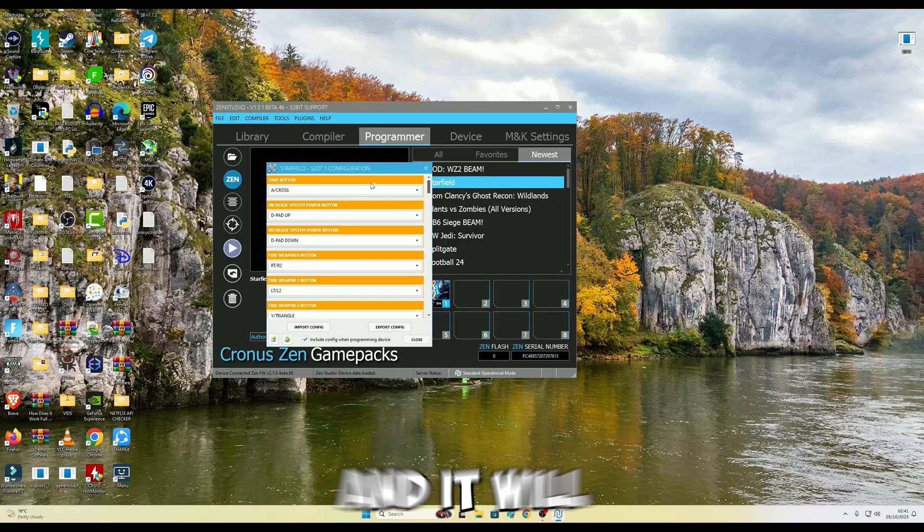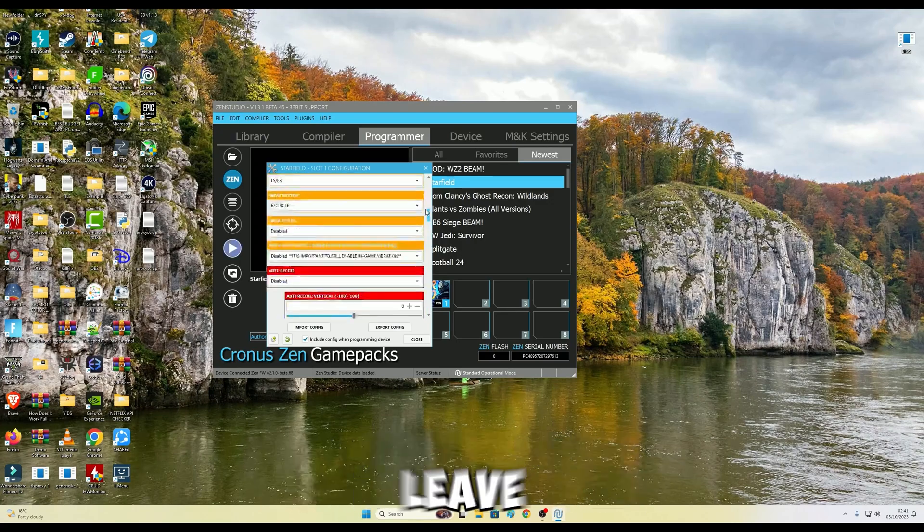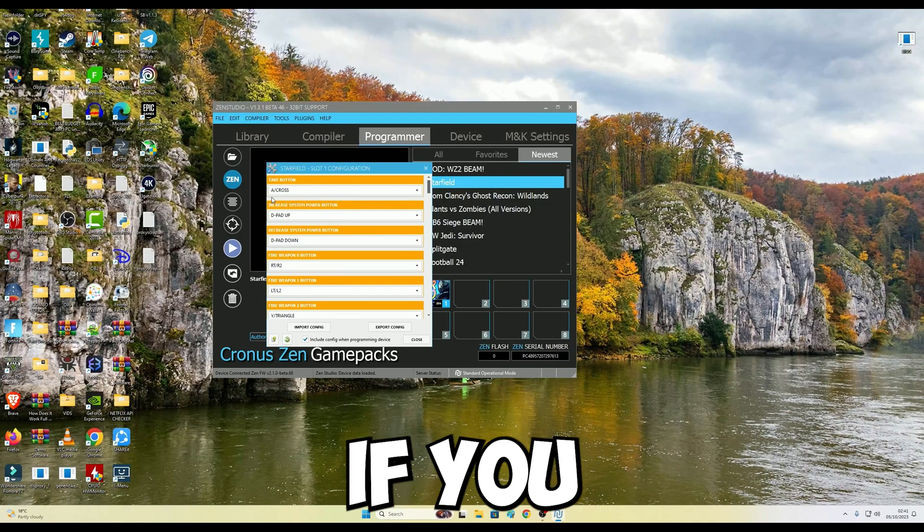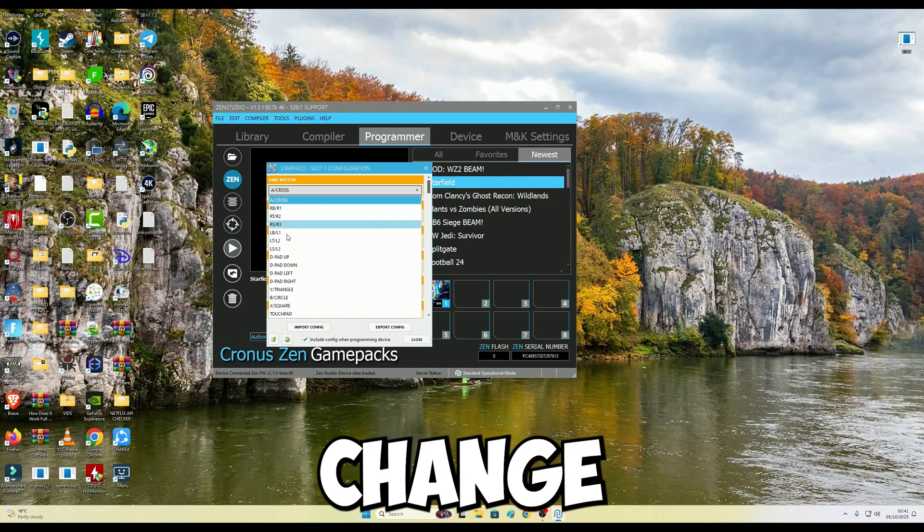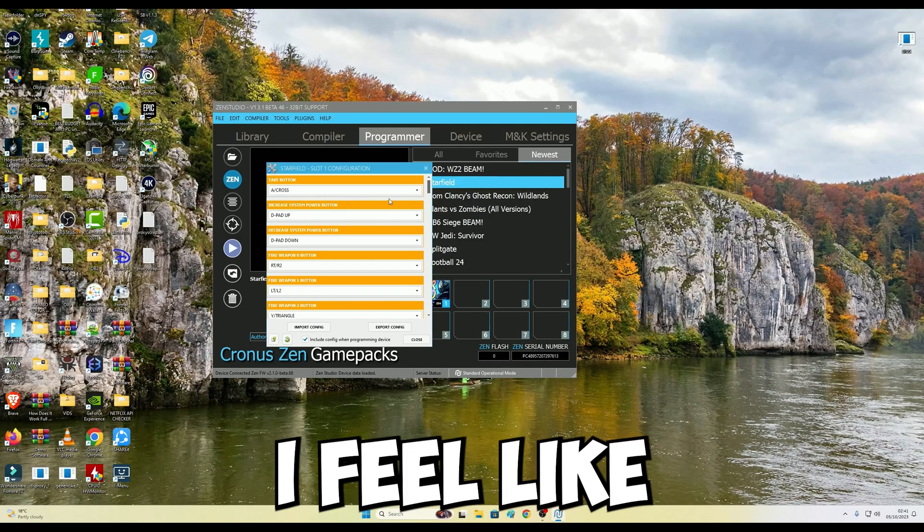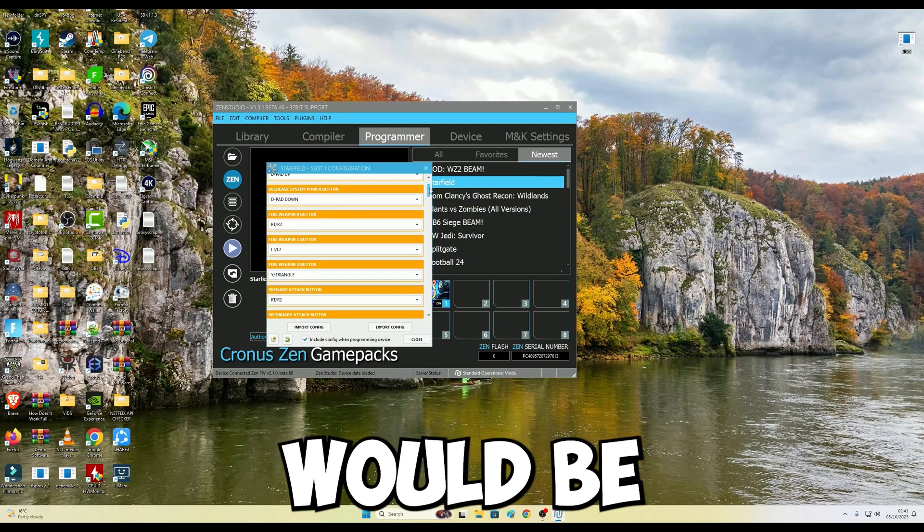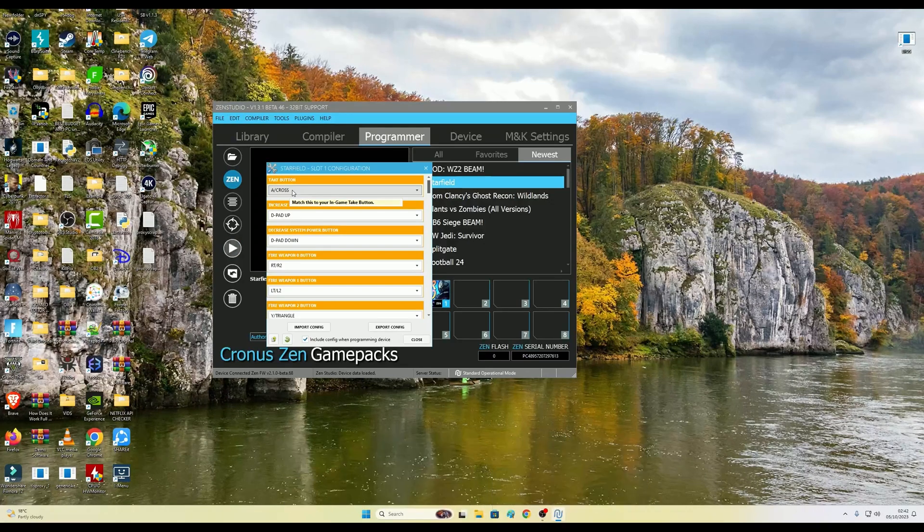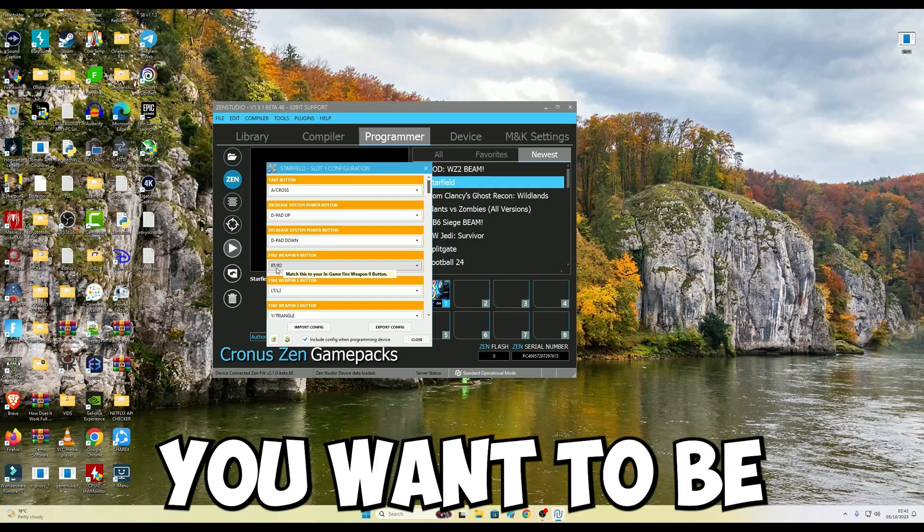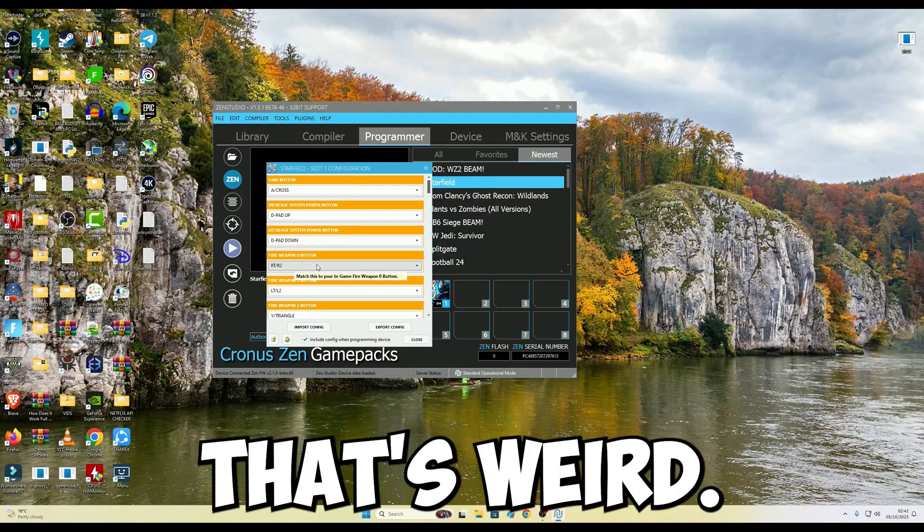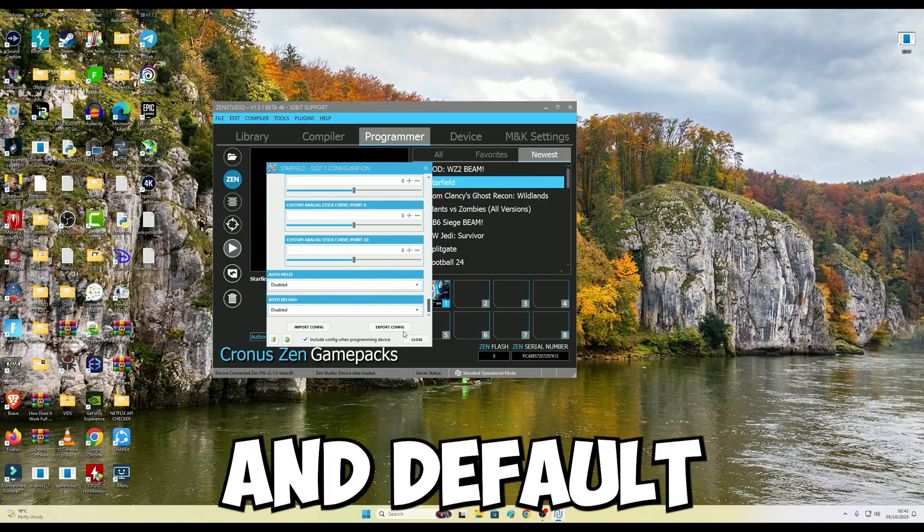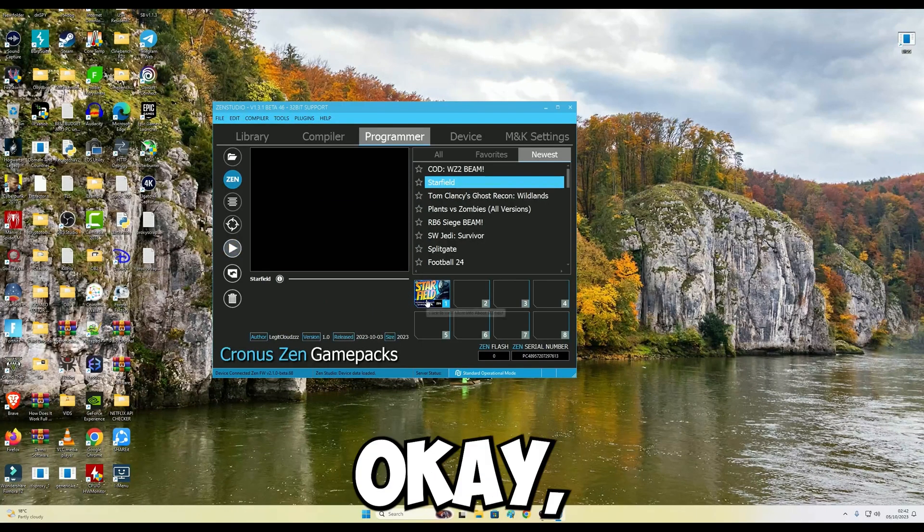So I'm just going to leave everything by default. But say if you'd like to configure it, you can change all of this. I don't want to get into that because I feel like the basic will be good. But let's say if you don't want your fire button to be on R2 or RT, you want it to be on LT or whatever, that's fine. So yeah, I'm just going to leave everything as default right there. So as soon as I click that, okay.